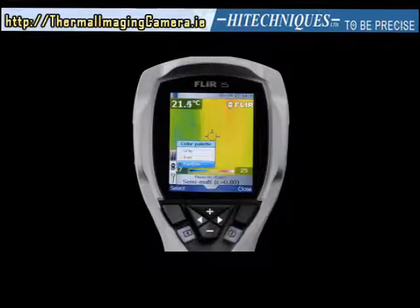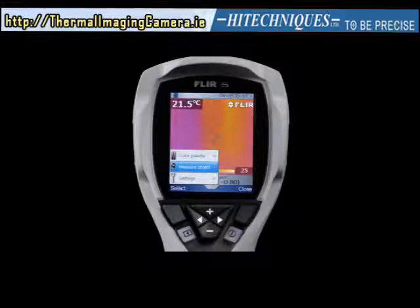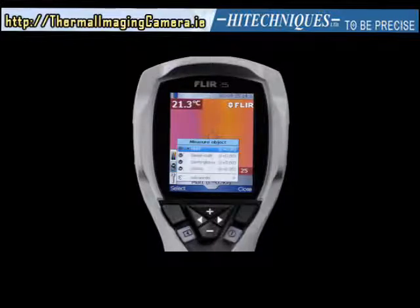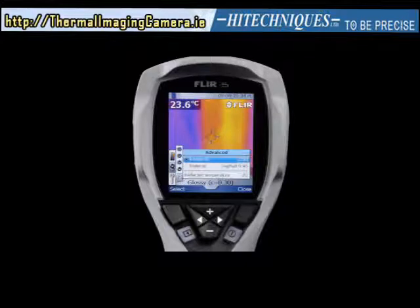Push the left selection button once again and the color palette is changed to your selection. The measure object menu offers you the possibility to easily choose preset object surface properties: matte, semi-matte, semi-glossy, or glossy. Don't forget to confirm your choice by pushing the left selection button. To perform more sophisticated settings, select the advanced submenu by pushing the left selection button.